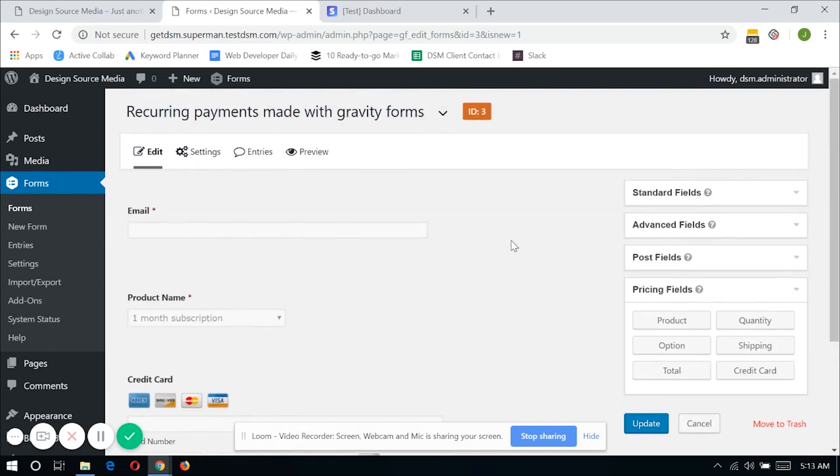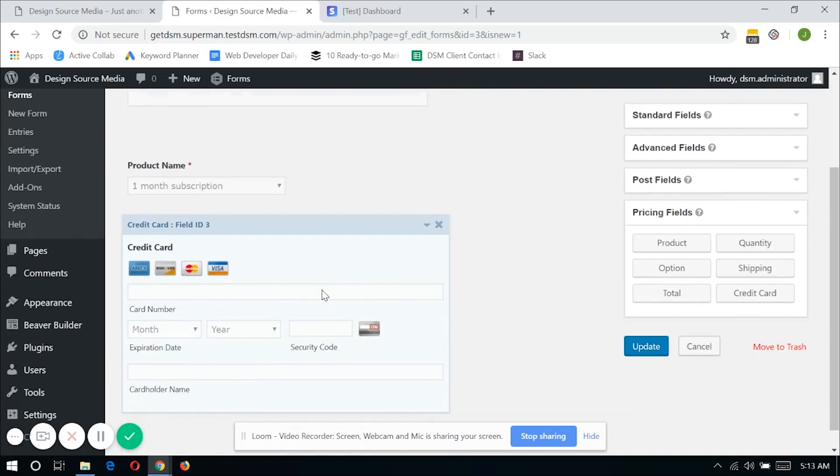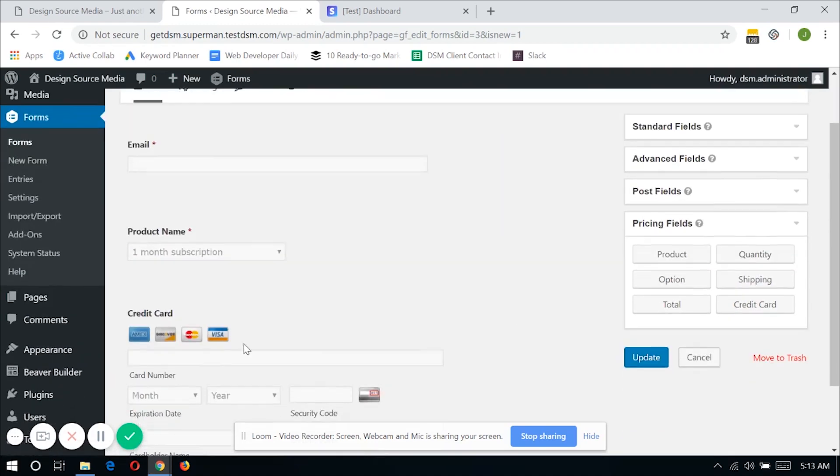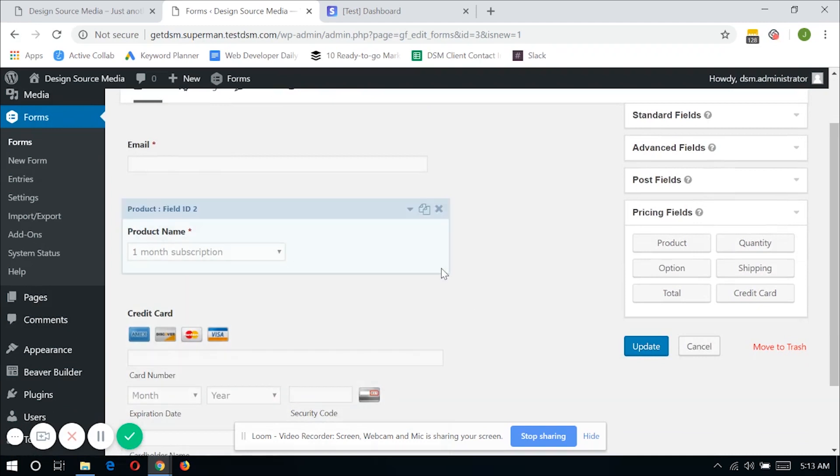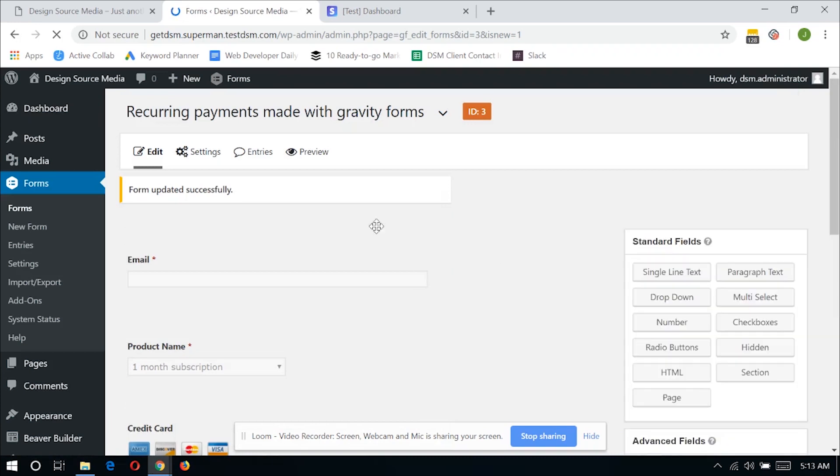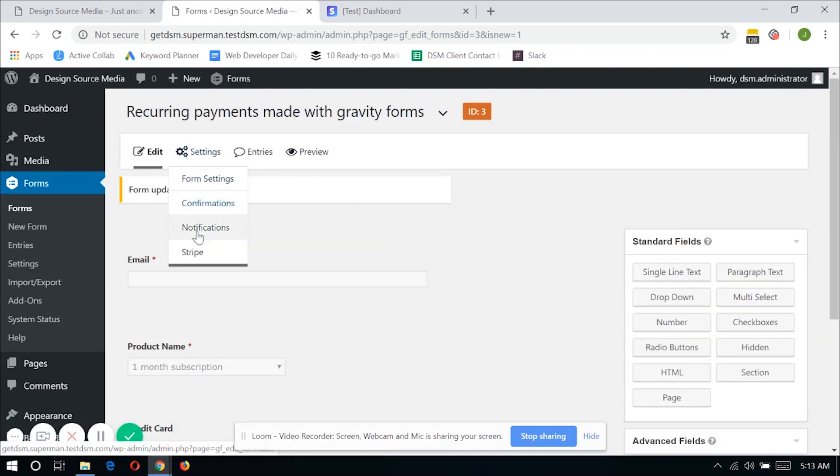But these three main fields are the only things, are the only fields that are required for Gravity and Stripe to actually pass data from each other. So once you're done with the form, just click update and go to settings and then Stripe.